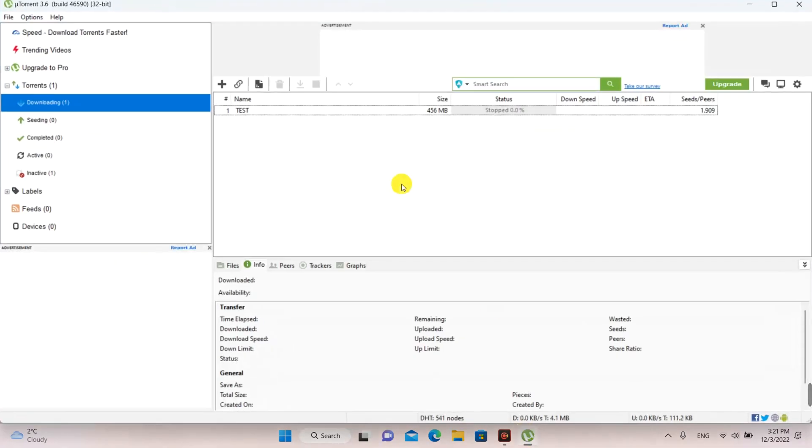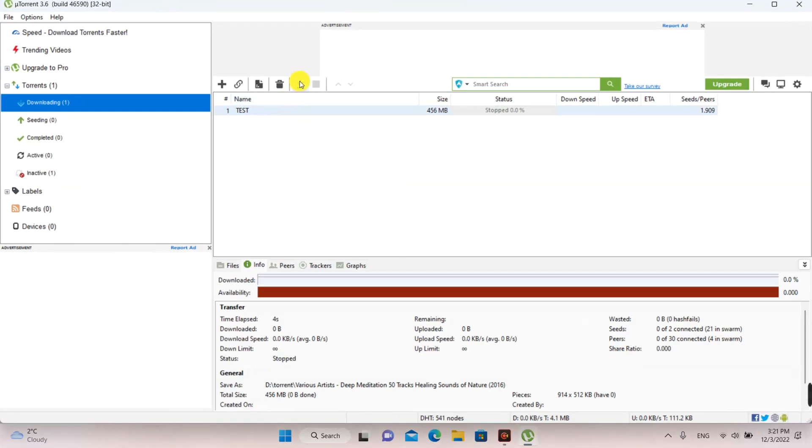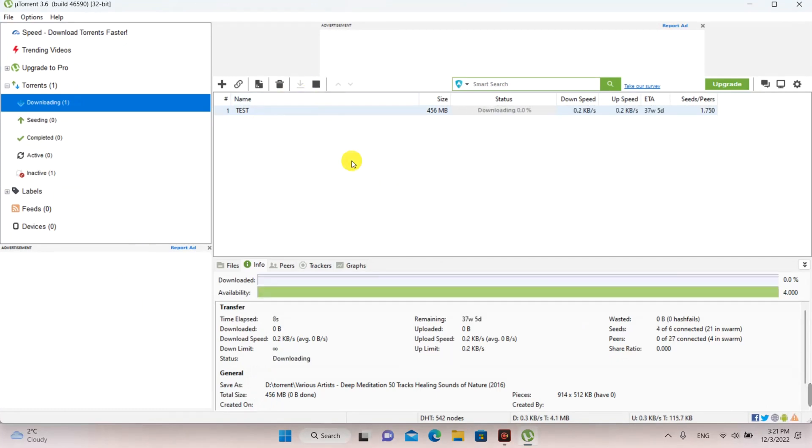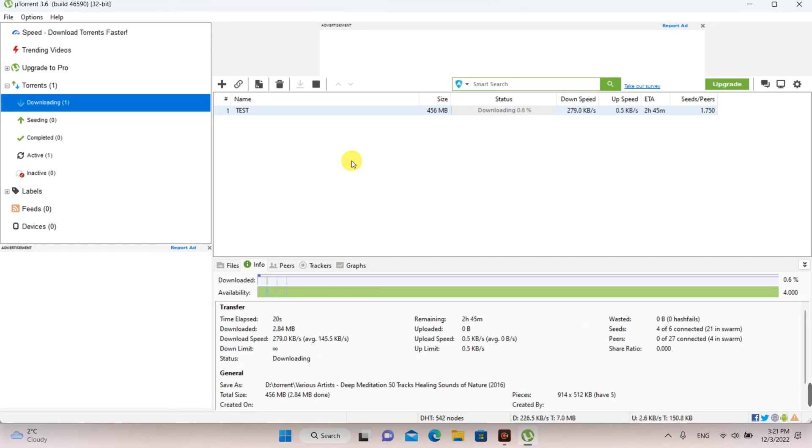For download I used a free audio compilation named Test. You will observe that the maximum speed using default settings of uTorrent is approximately 447 kbps.